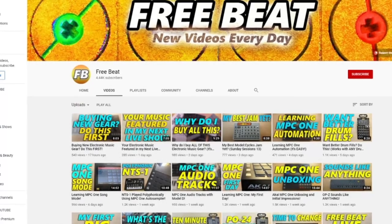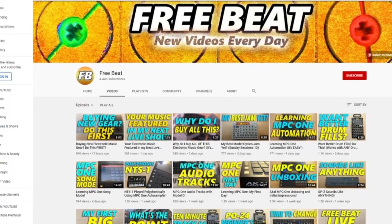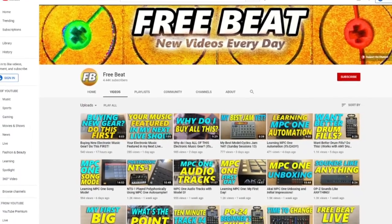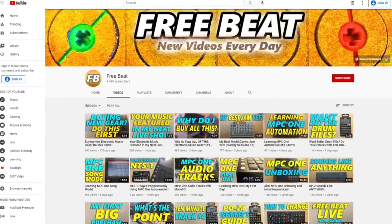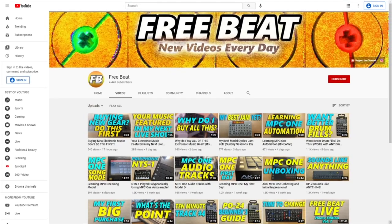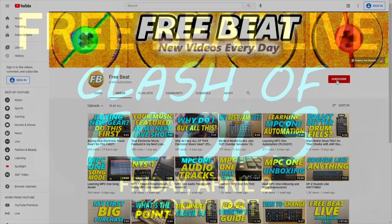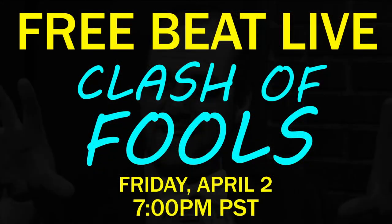Hey, how's it going everybody? Welcome to Freebeat, where I post new music-related content every single day. So if that sounds good to you, hit that subscribe button, ring that notification bell, and be sure to check out my free upcoming livestream concert, Freebeat Live Clash of Fools.